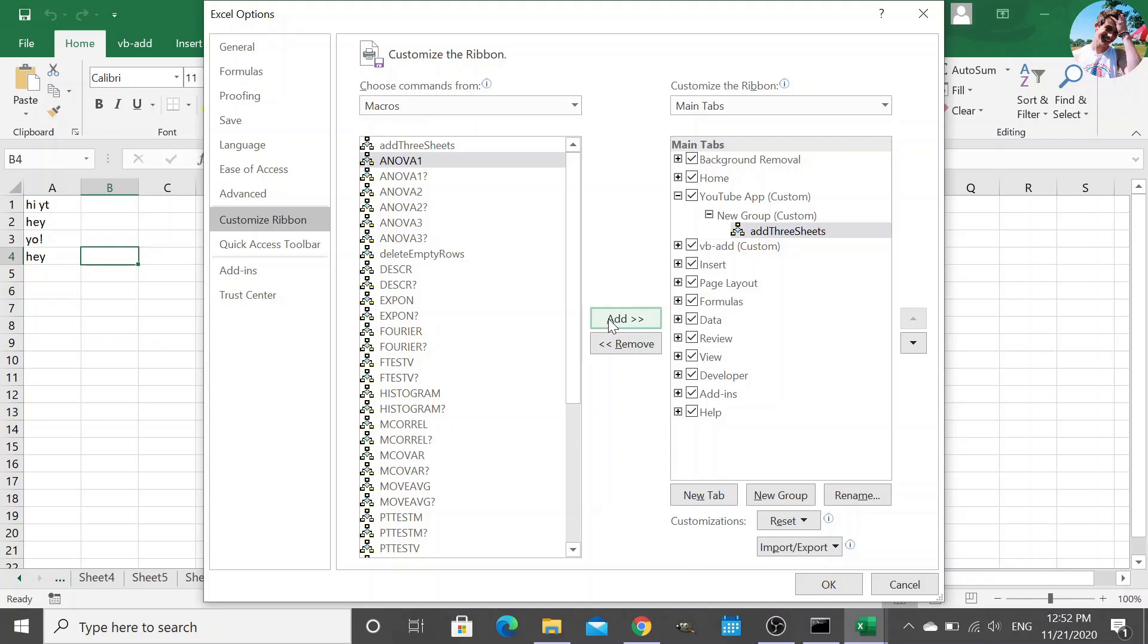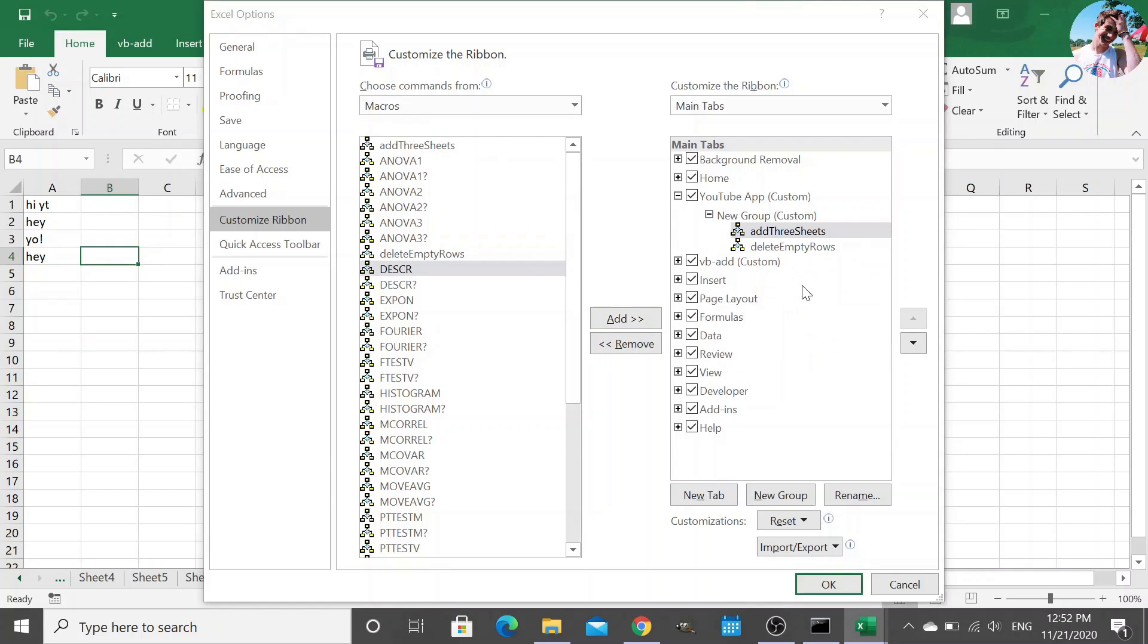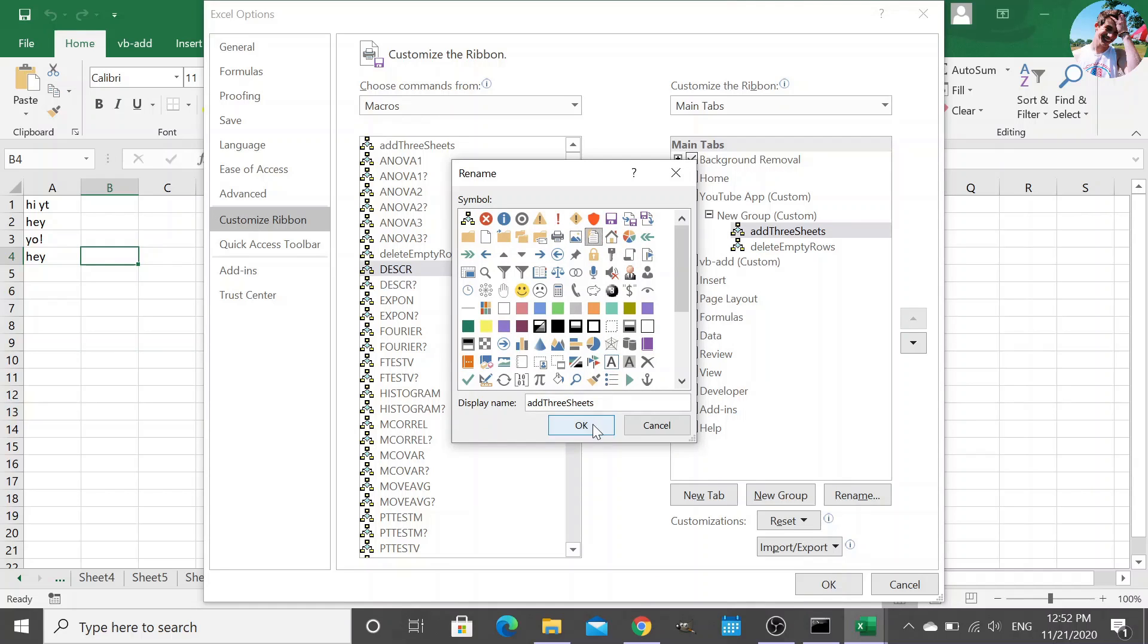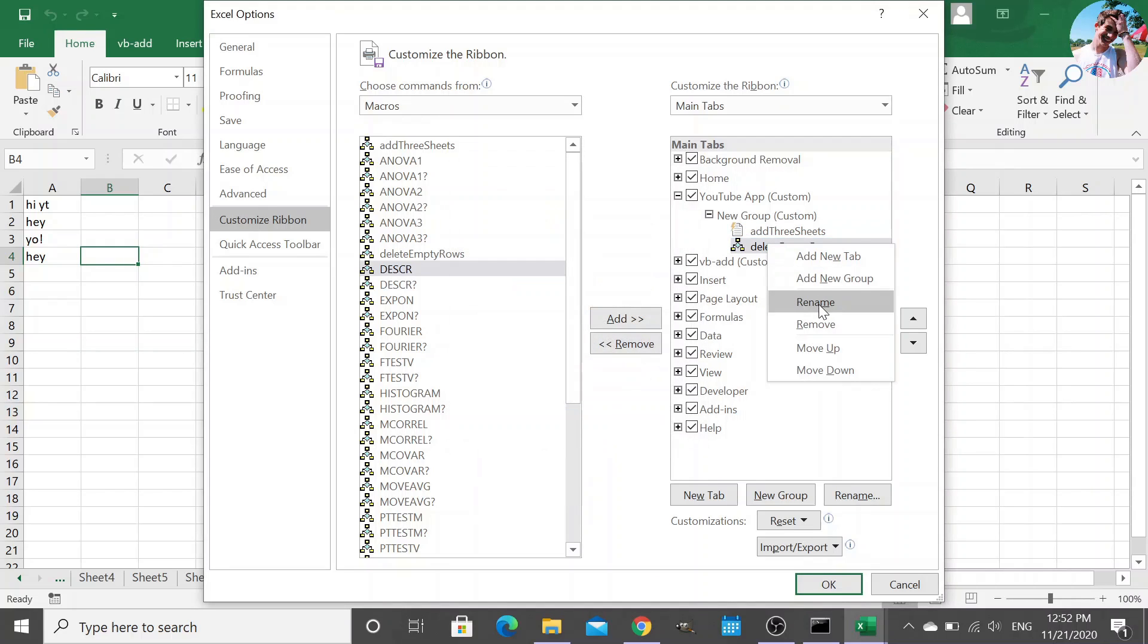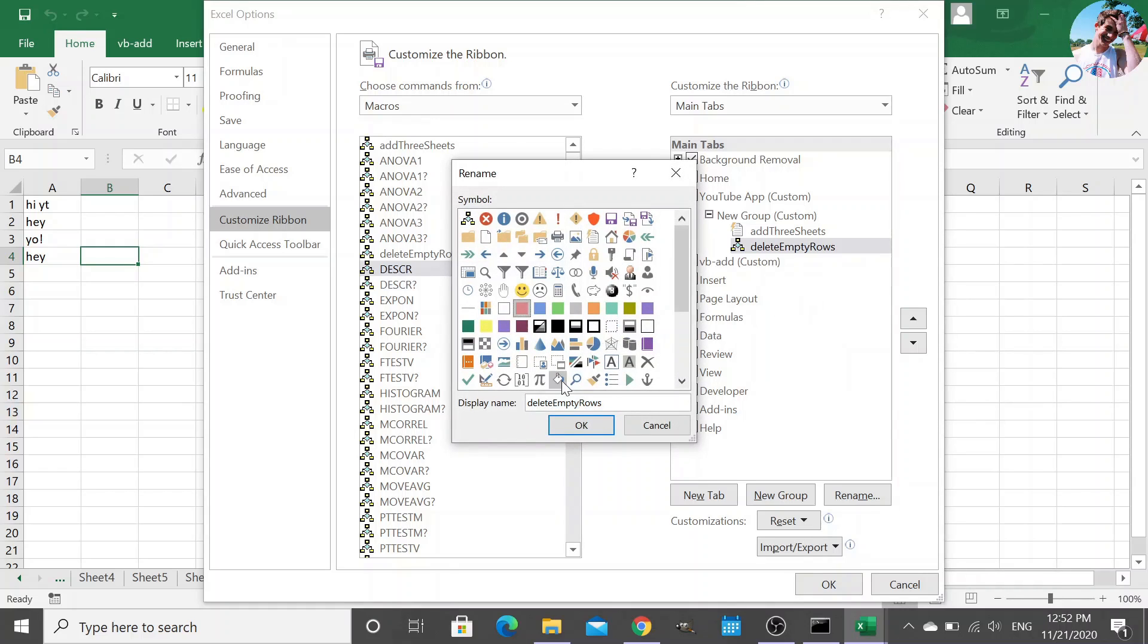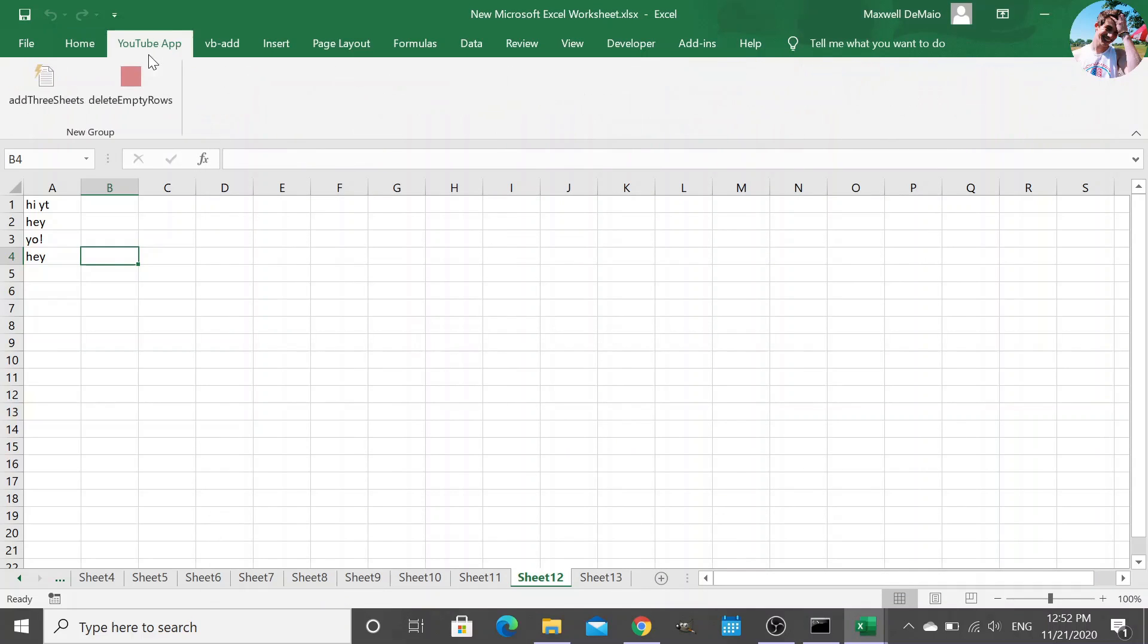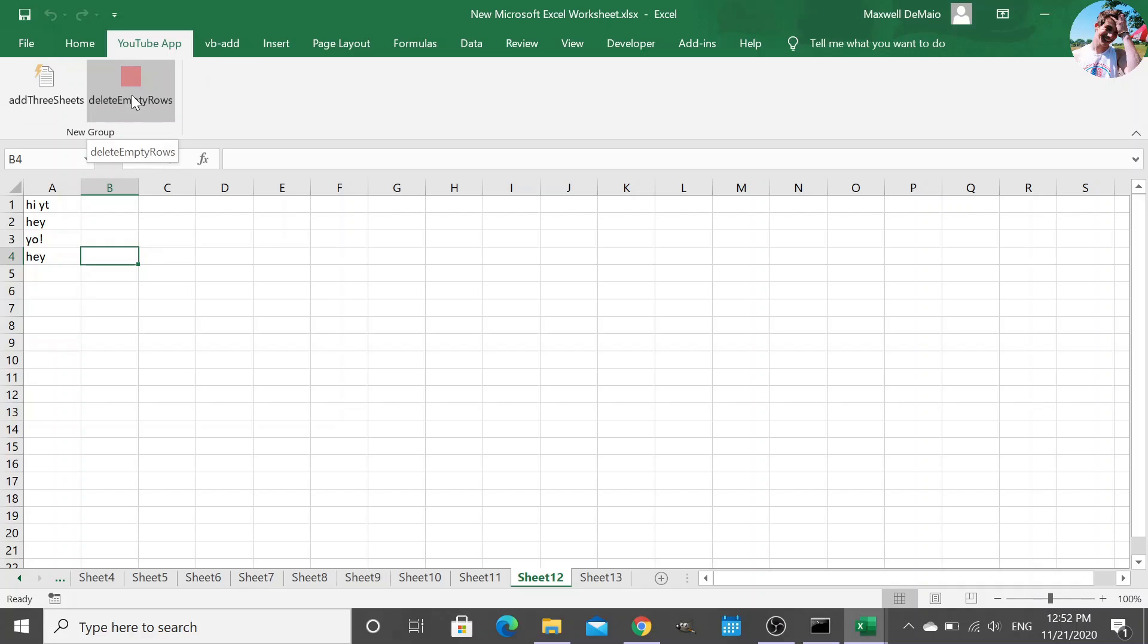I'll show you what I mean. So we add these two. I'm going to make some nice little icons for them. Rename and add. Okay. And look, we have a new tab in our ribbon with these two functions, and they point to that XLA file.